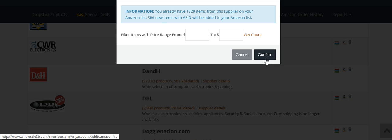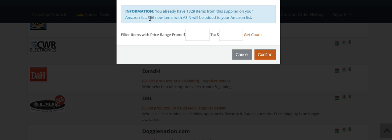Or what you can do is filter with price ranges. This particular supplier has some items in the thousands of dollars. Maybe I don't want to sell something that expensive, or if you're just starting out, you might not have the capital to cover that. You might say you only want to sell items from $35 to $200.